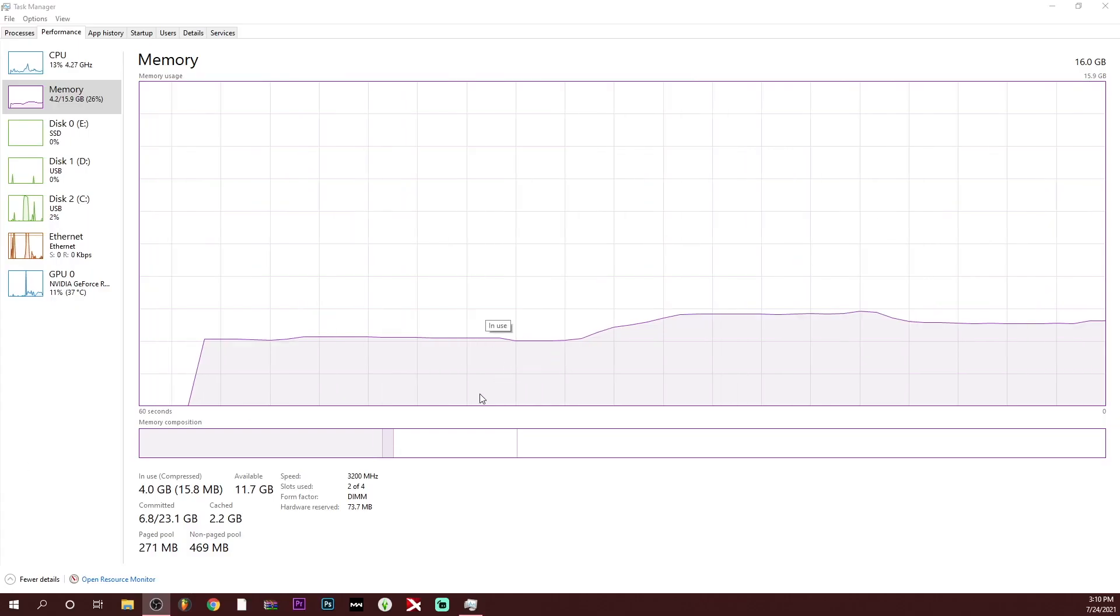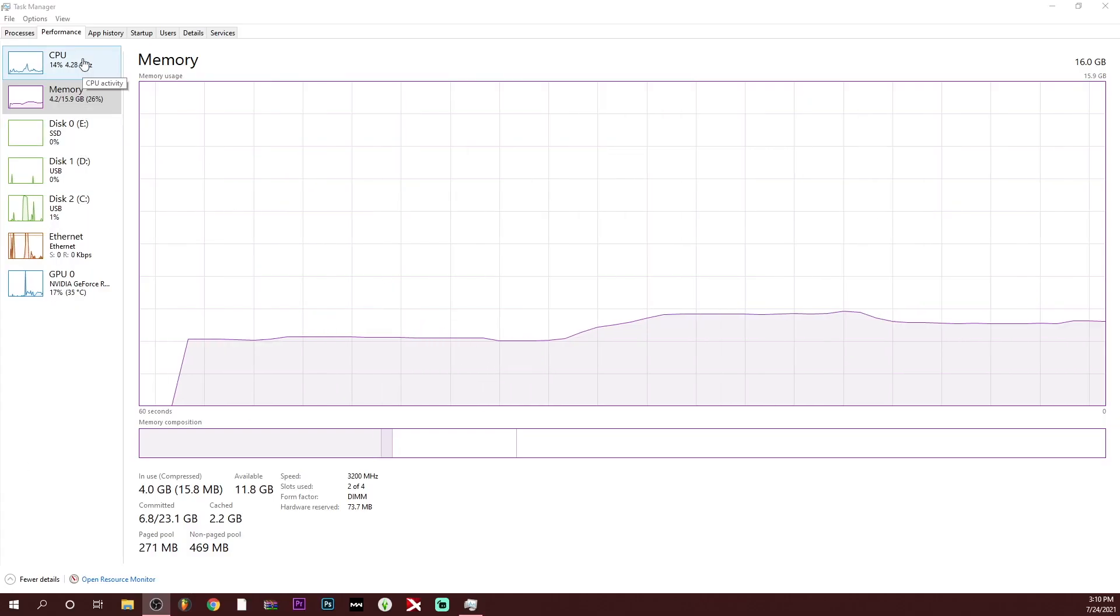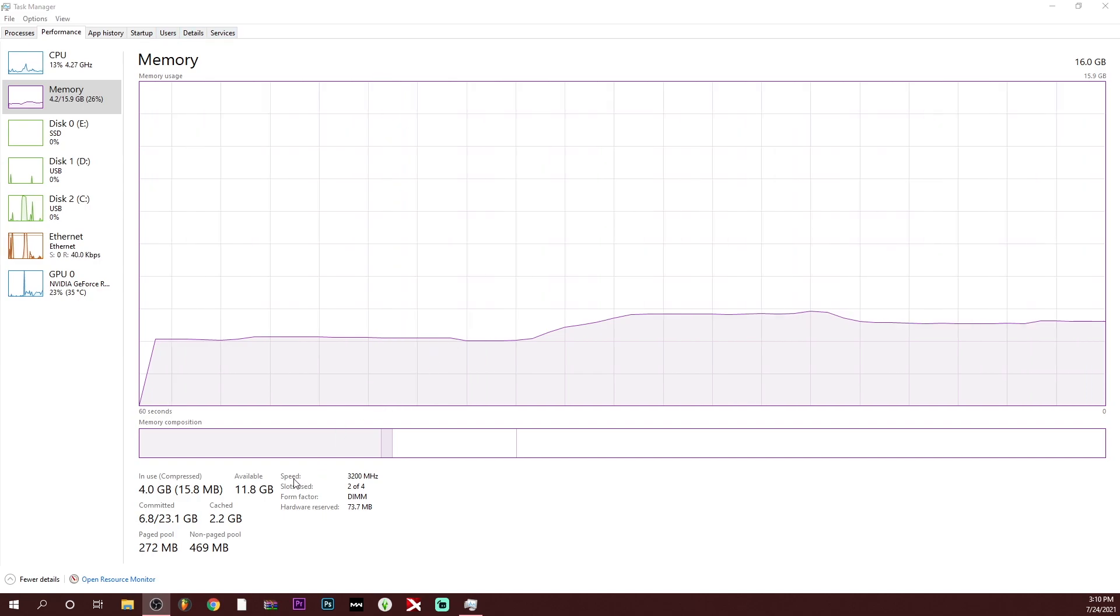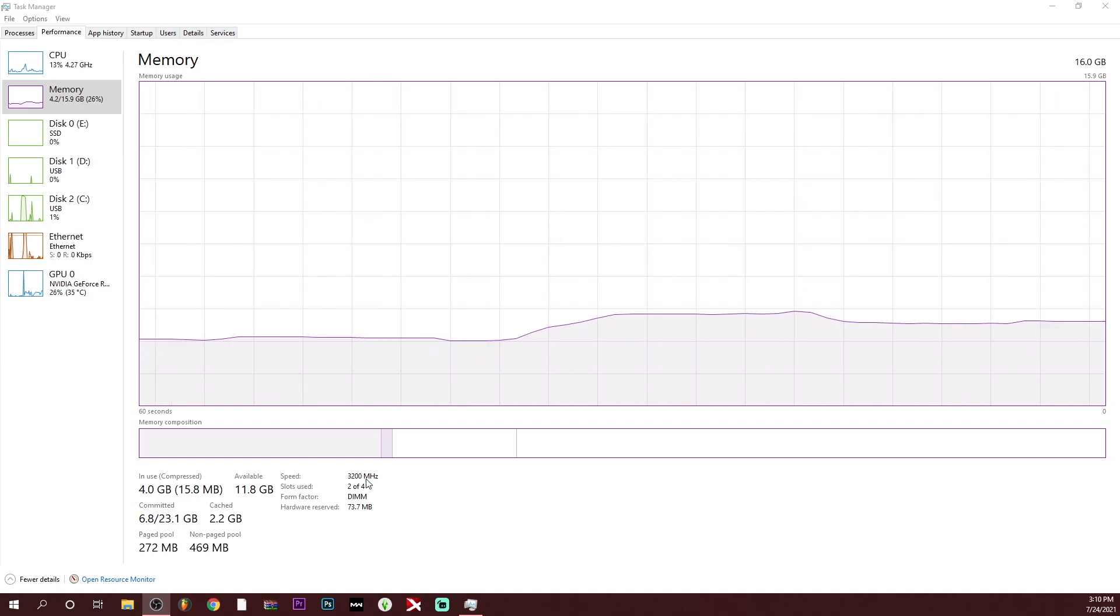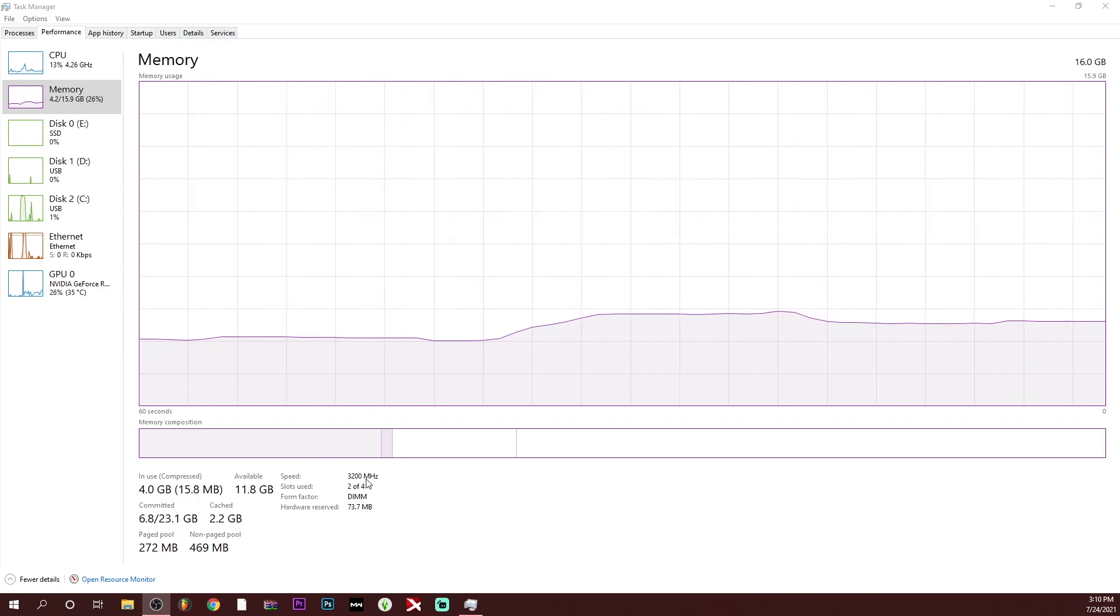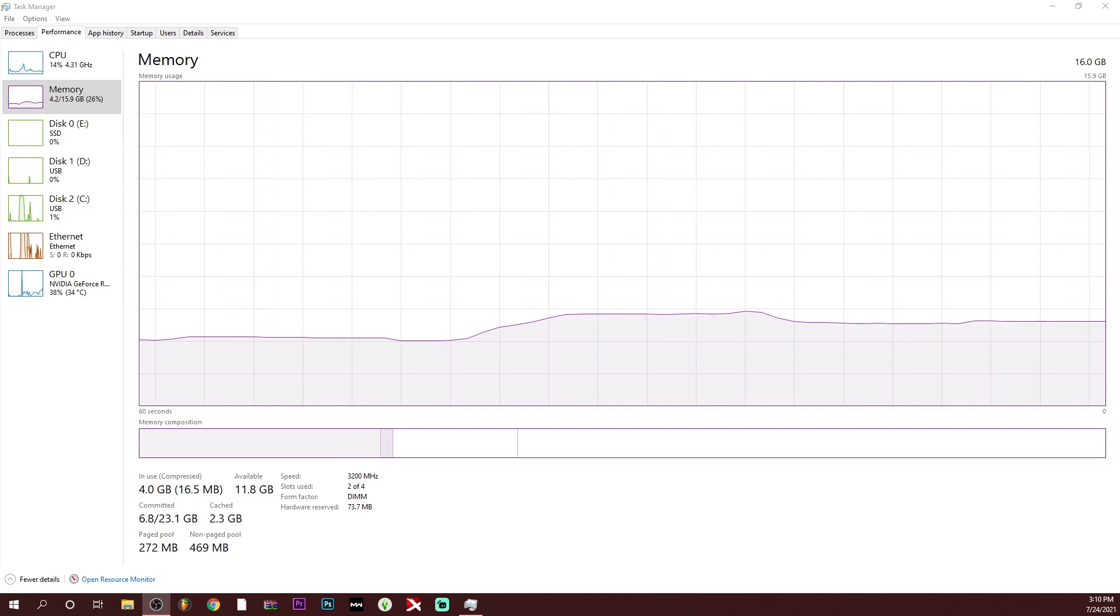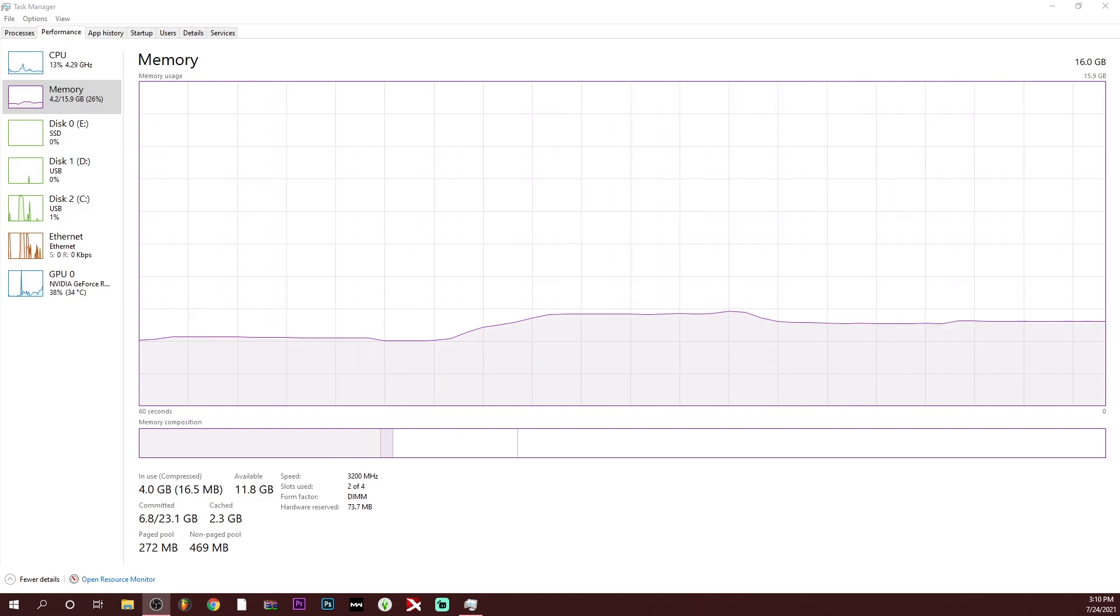So as you can see, went into my Task Manager and the speed of my RAM is now 3200. Yes sir, be sure to like, comment, and subscribe, we out.